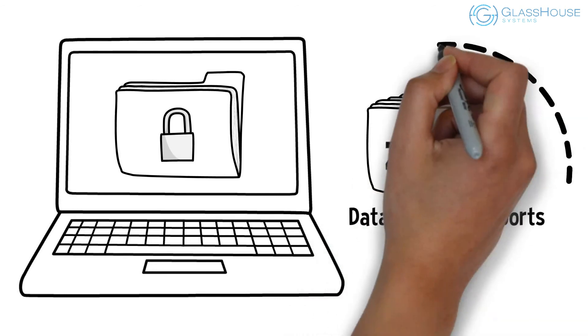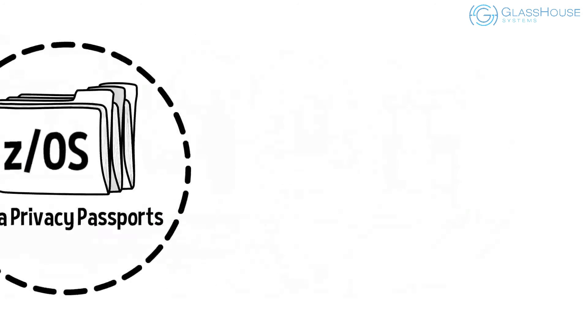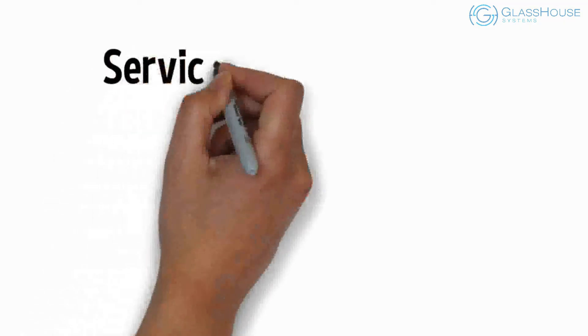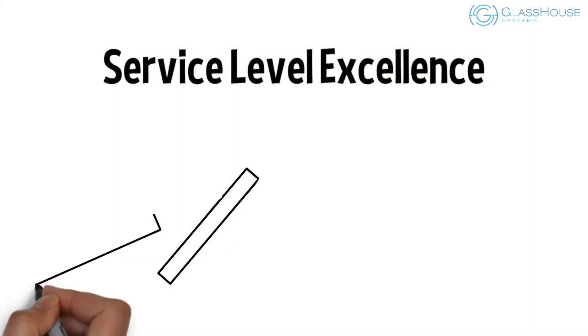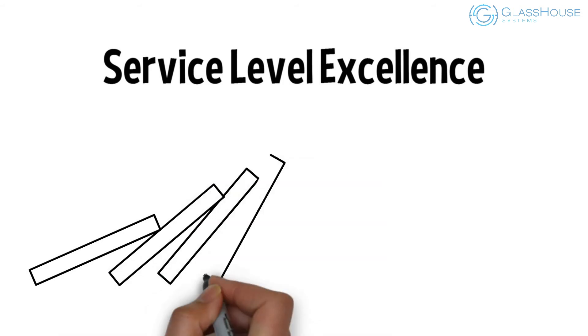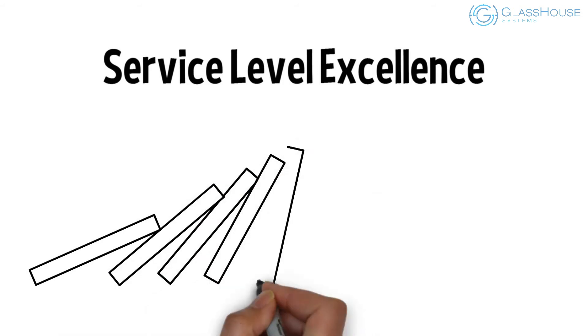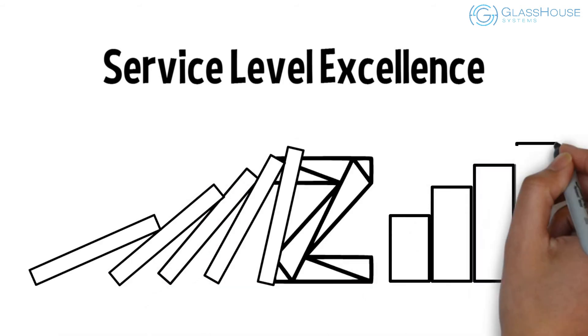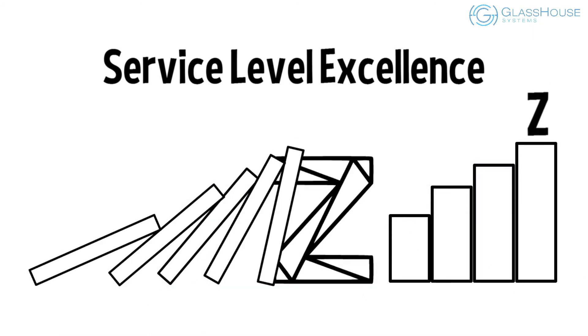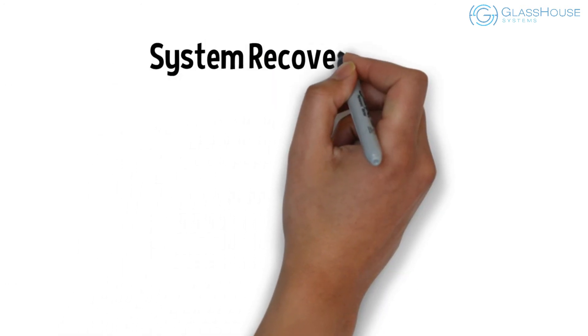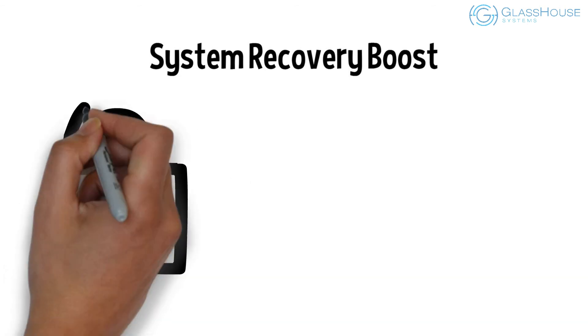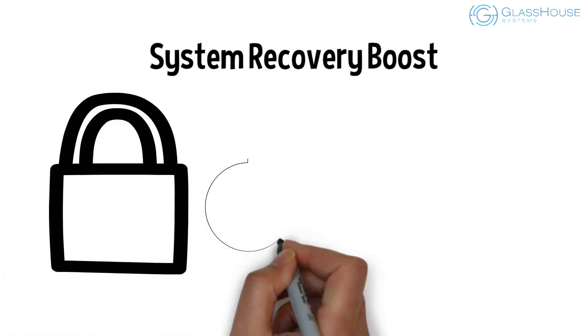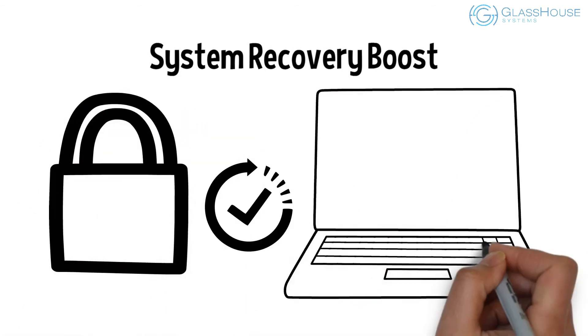Service Level Excellence. Z has long been regarded as the gold standard for resilience in the enterprise, constantly topping the charts. Z15 introduces System Recovery Boost, an innovative solution that redefines resiliency and service availability.